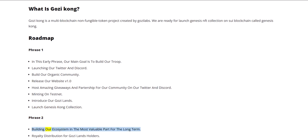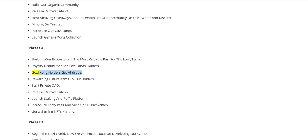Phase 2: Building our ecosystem in the most valuable part for the long term. Royalty distribution for Gozi Lands holders, Gozi Kong holders get airdrops, and rewarding future items to our holders. Start private DAO.